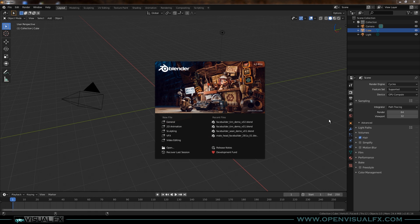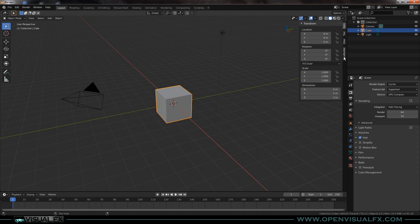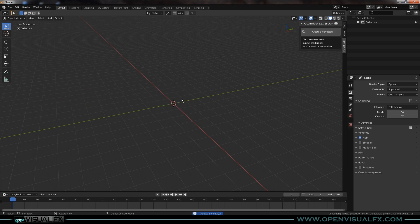I'm using version 2.81a of Blender, the latest stable, and I've got the tool installed already. There are instructions on their website on how to install it — it's super easy, it's just an add-on. You have to download another little library of all their custom code, then you just reference it in the add-on when you install it. Once you do it, you open your properties panel and down at the bottom there's a new tab called Face Builder, with a button to create a new head.